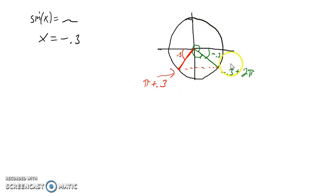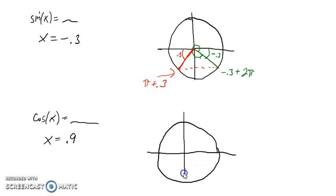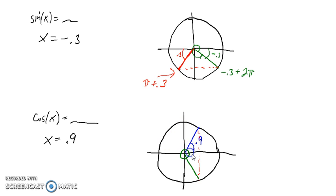Notice how we're using the symmetries of the graph to come up with additional solutions. Suppose we were solving cosine x equals something and our first solution is 0.9. On the unit circle, my first solution is the angle 0.9, and now we want another angle with the same cosine. That's going to be down here, and by symmetry this distance is 2π backwards by 0.9, so 2π minus 0.9 gives the second solution.